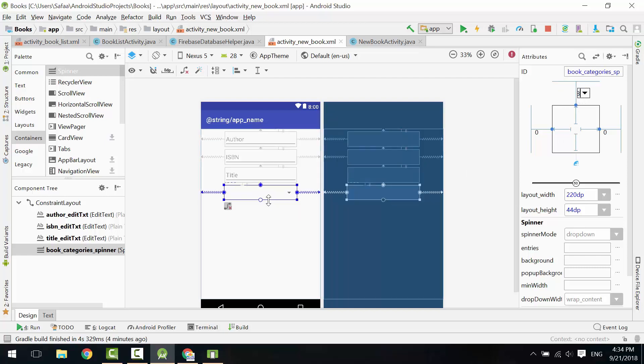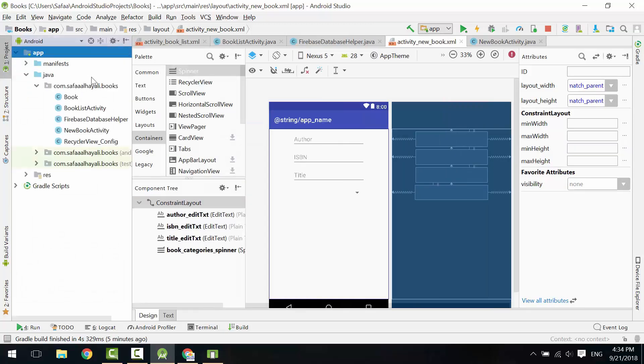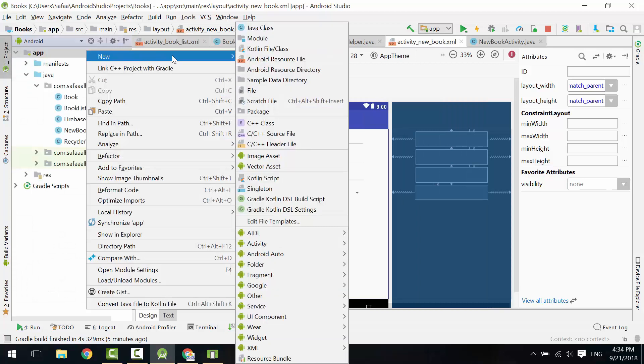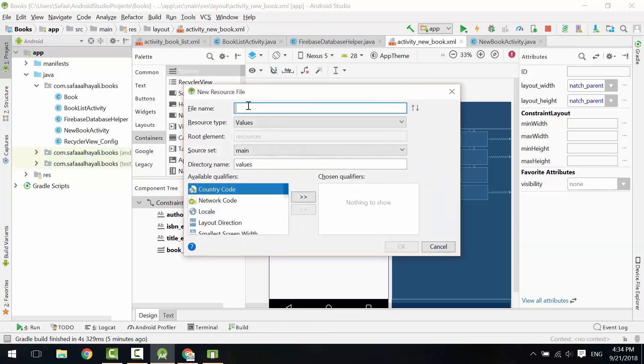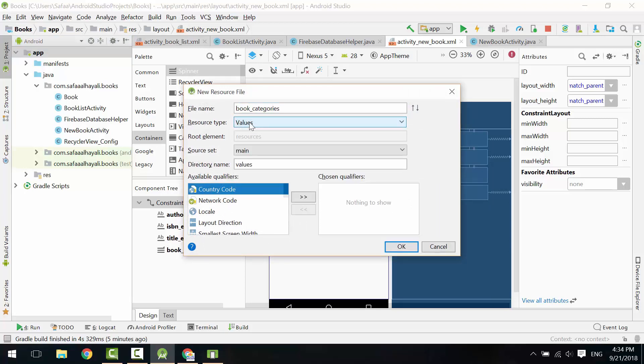In reality, this spinner gets its values from the database. But for simplicity, let's provide the values manually. Create new Android resource file. Let's call it Book Categories. Resource type is values. Click OK.